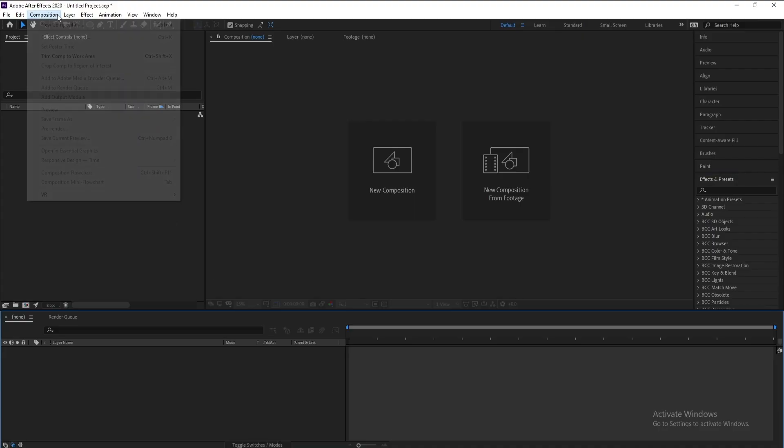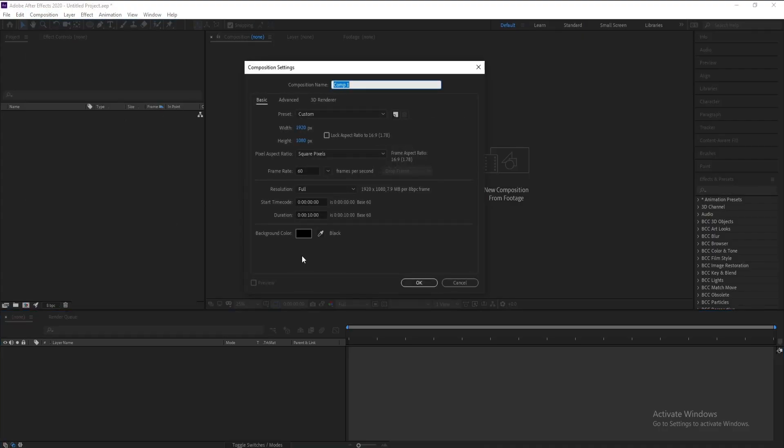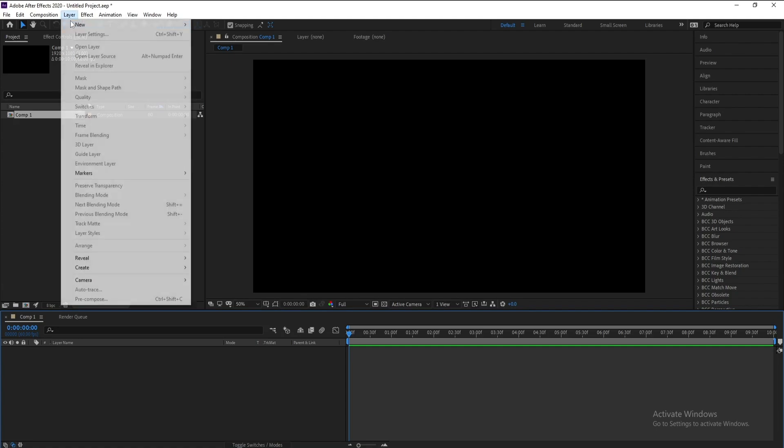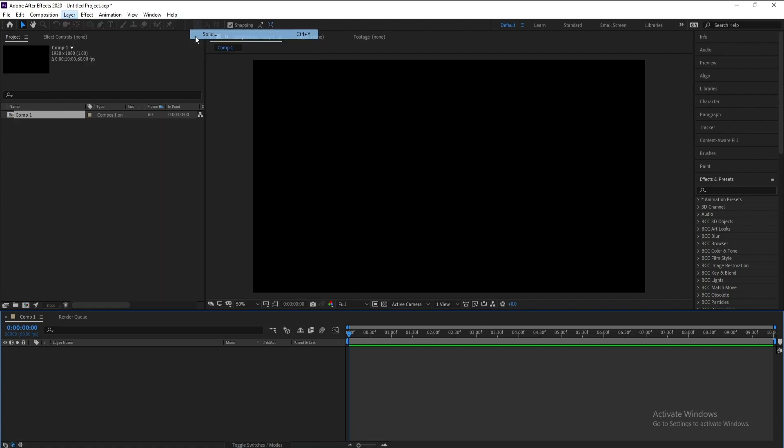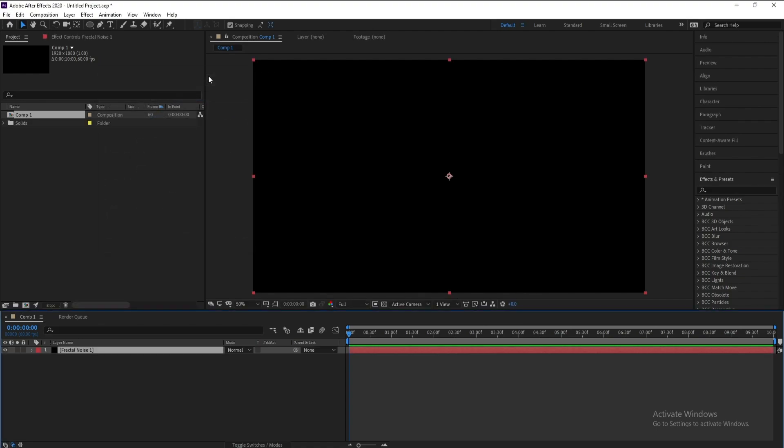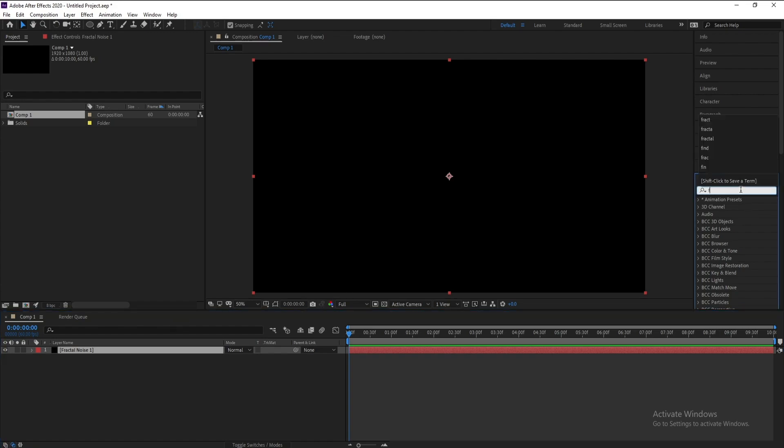First create a new composition then hit OK. Go to Layer, New Solid and I'll call it Fractal Noise One, then hit OK. Go to Effects and Presets and type fractal noise, double click or drag and drop.